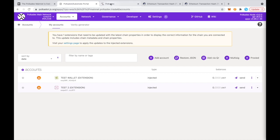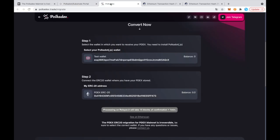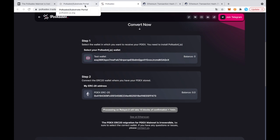And if we go back to the migration app, it still says that it's processing on the relayer. We've already seen that it's been processed on Ethereum with 15 confirmation blocks. So now we're just waiting for the last minute. And once it's migrated, this will turn into a migrated sign.